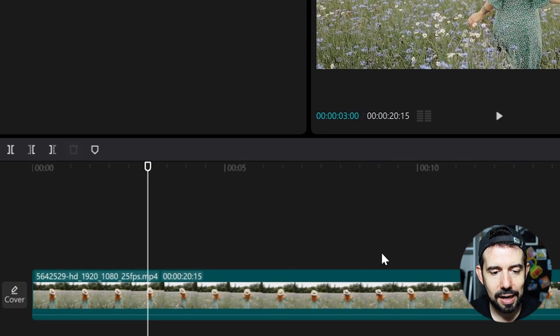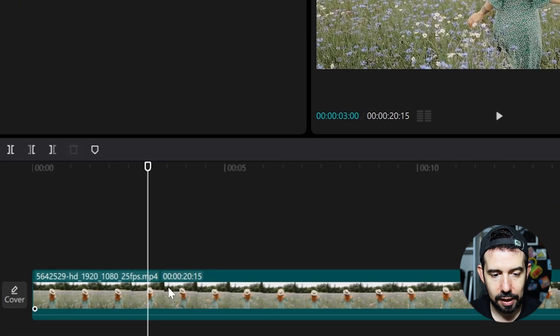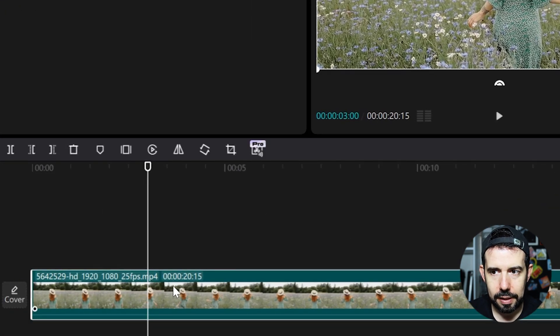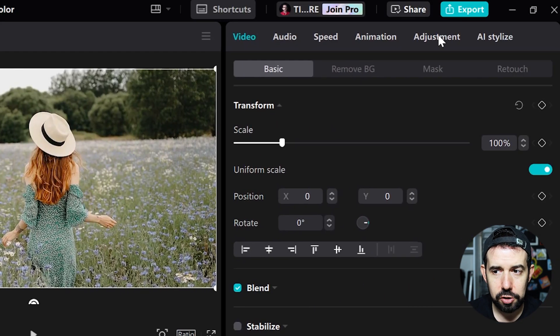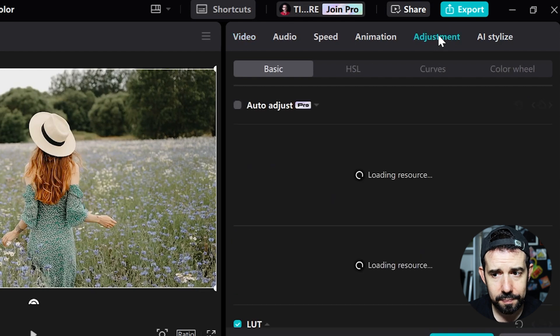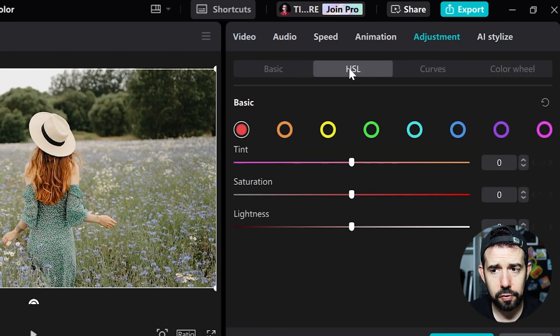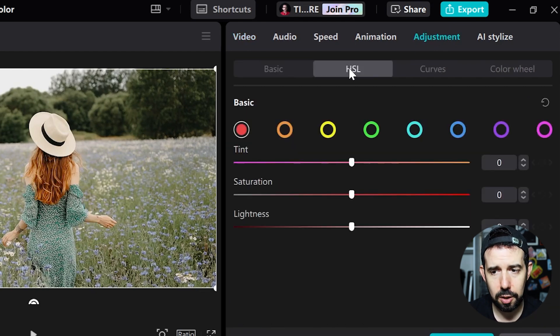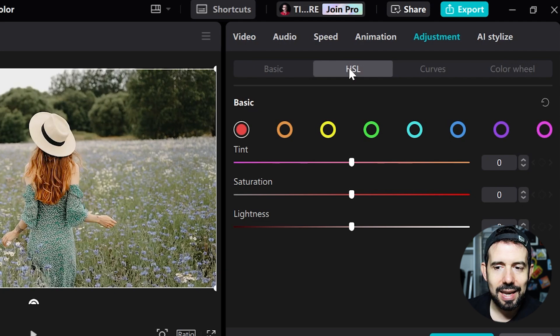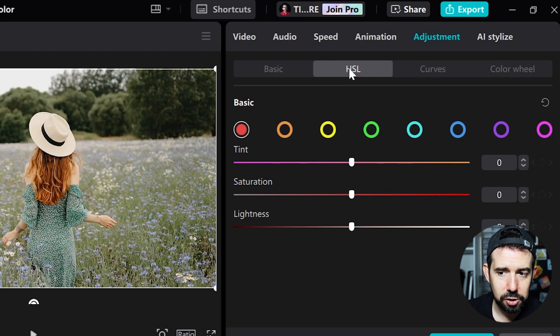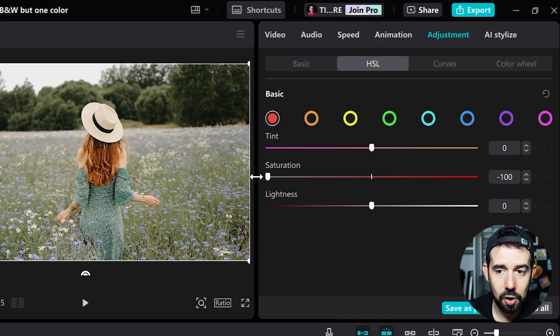So let's click on the clip. Let's go here, the Adjustment tab, HSL sub tab that goes for hue, saturation and luminance. And let's turn down the saturation of each color except the orange.